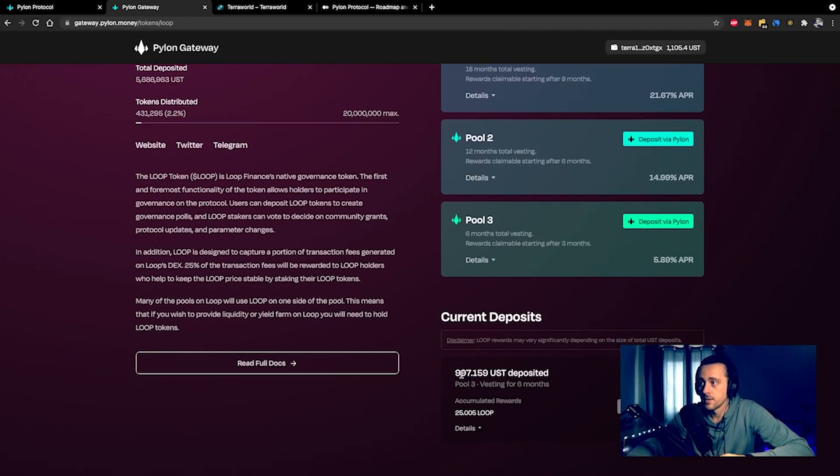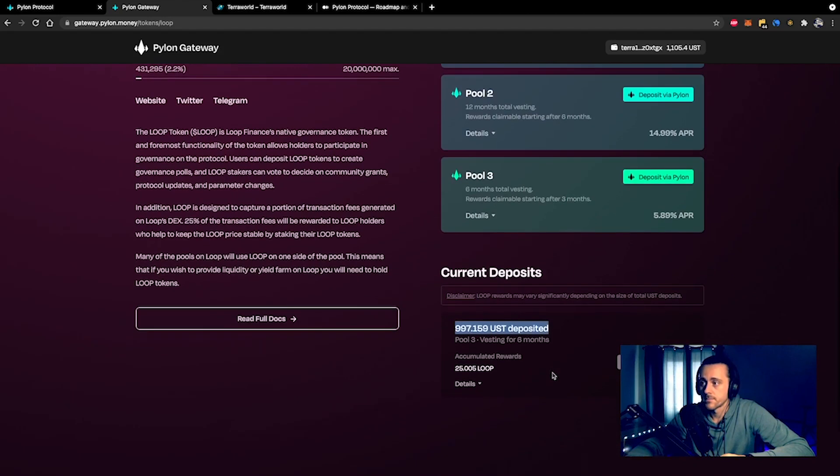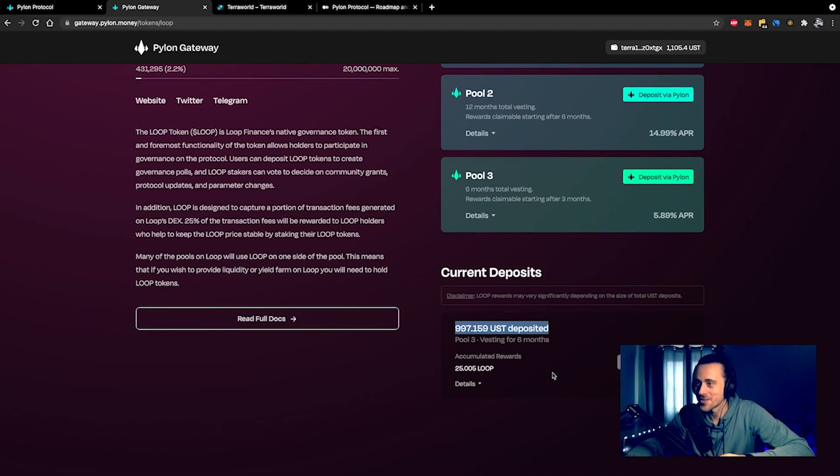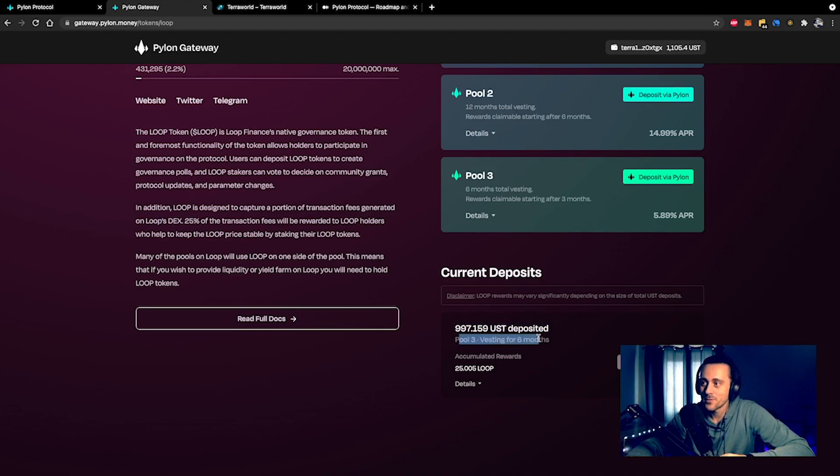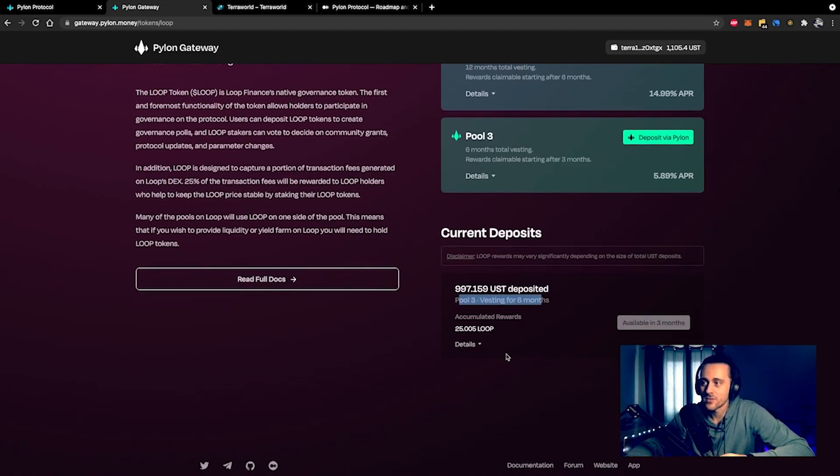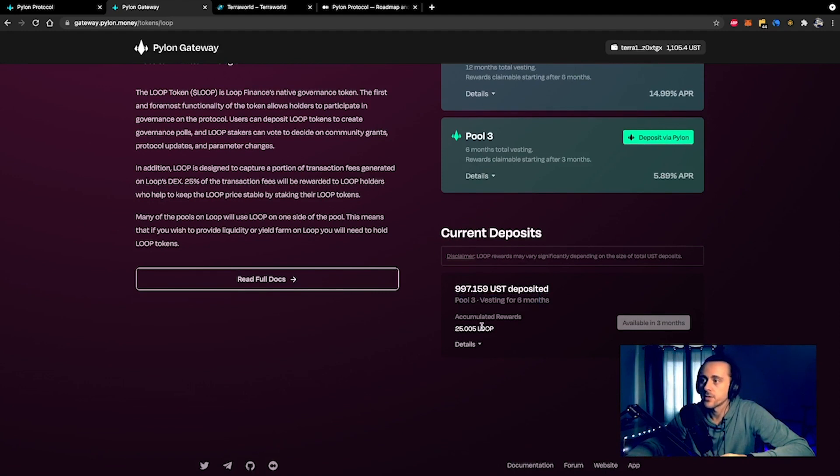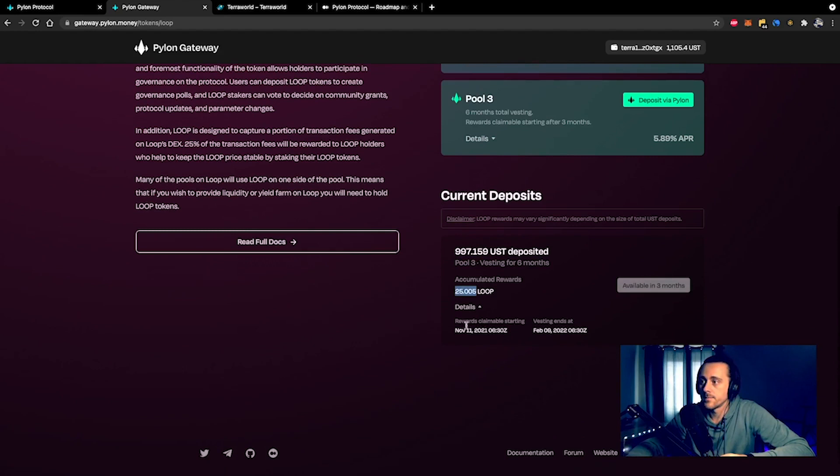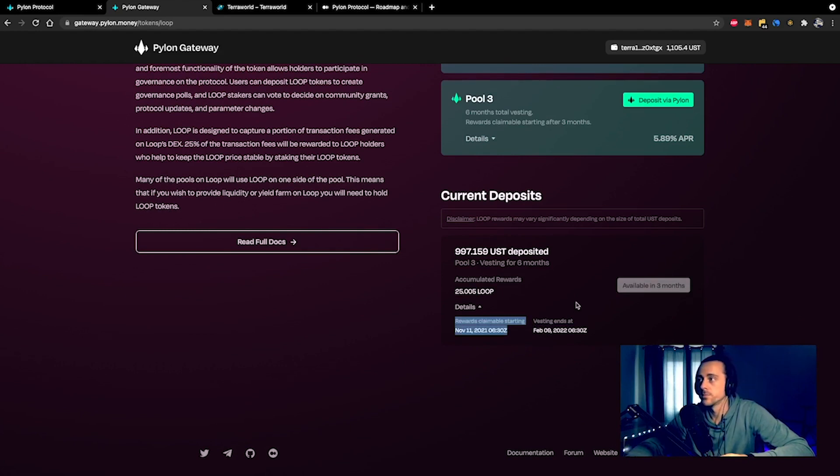Basically what this means is, as you can see here, I have chosen to deposit 1000 UST into pool three, vested for six months. The total rewards that I've accumulated so far are 25 LOOP. If you click on the details section, it will say that rewards are claimable starting on November 11th, 2021, and vesting ends on February 9th, 2022.